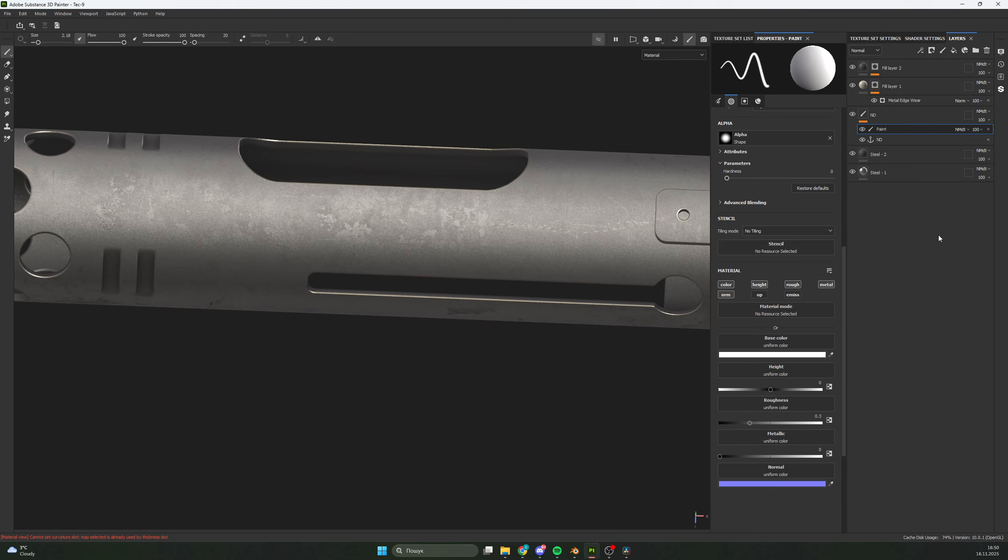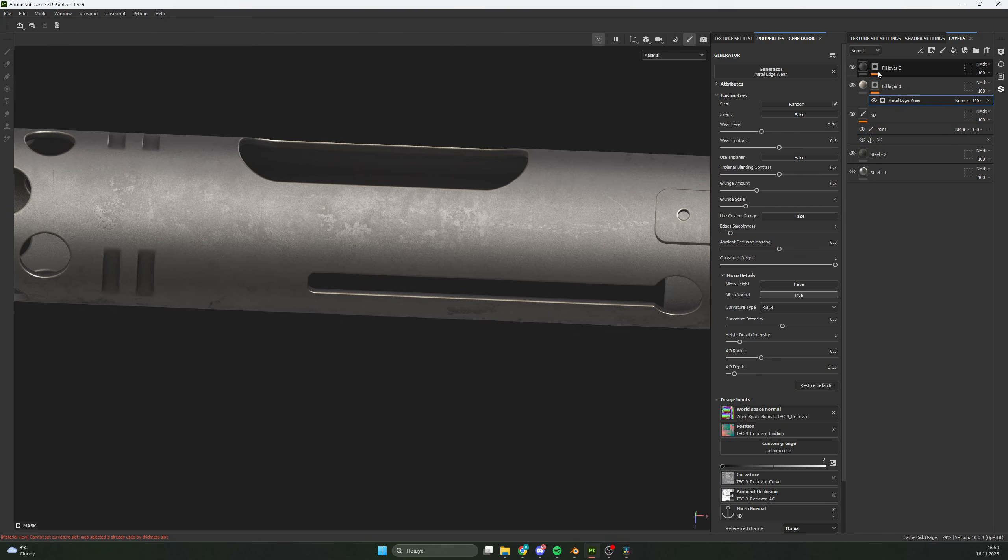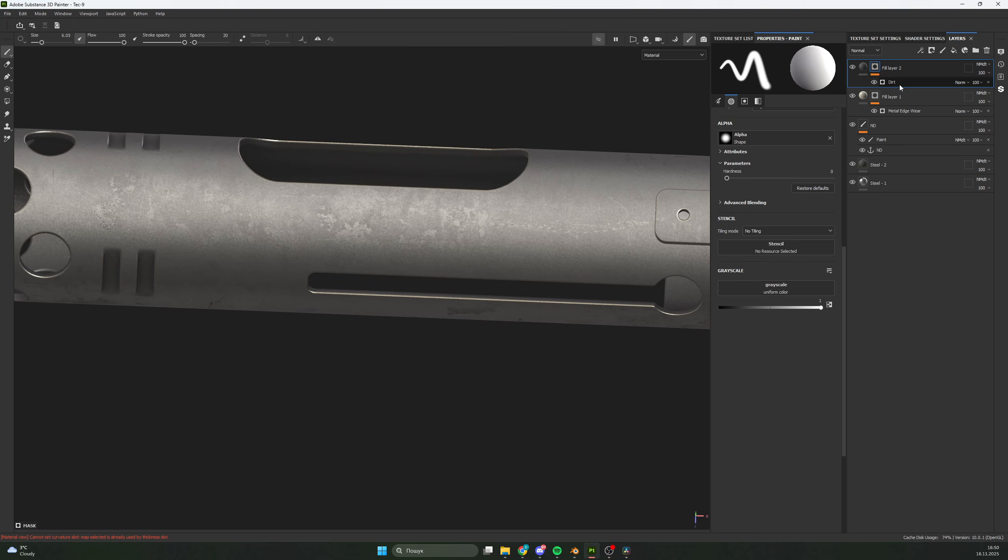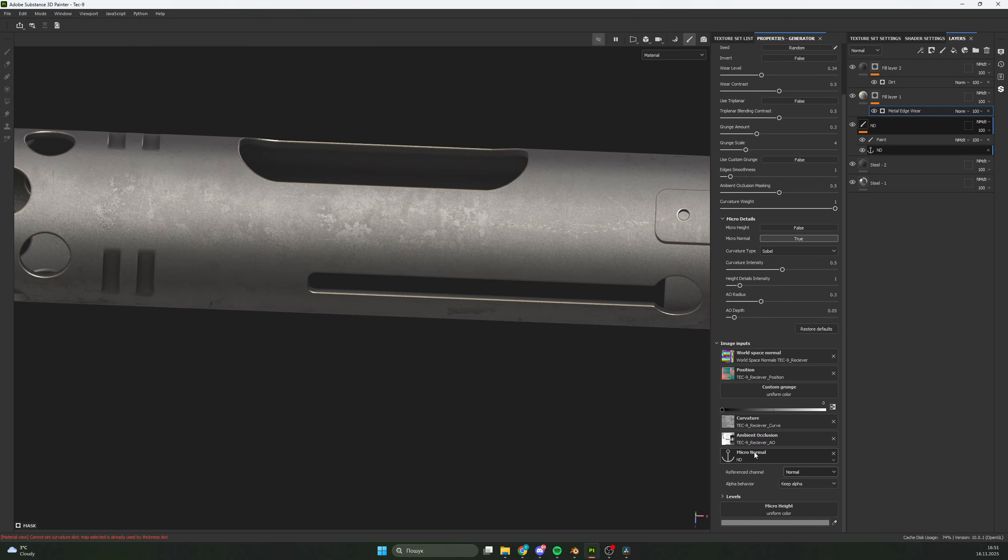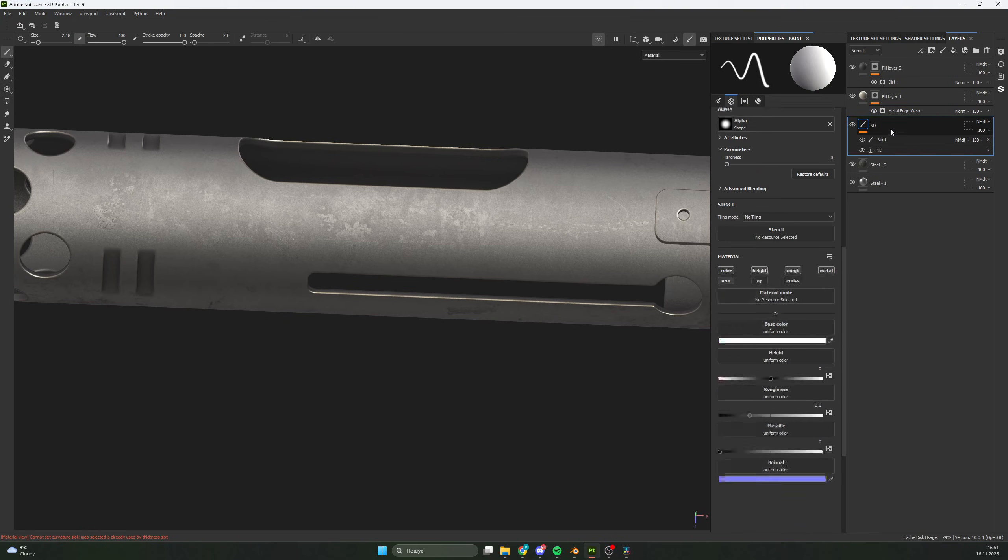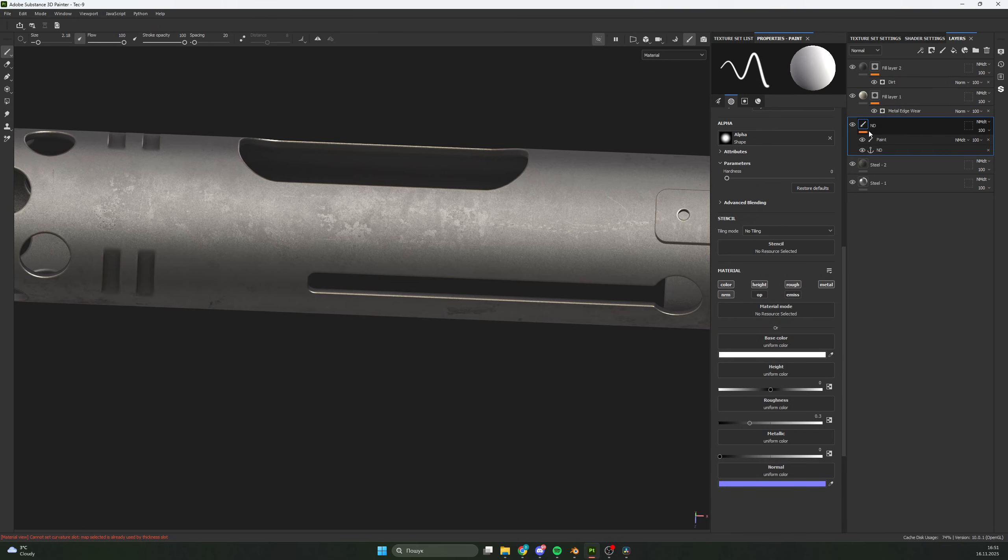Now you see a receiver to Tech9. It's simple and has only two materials for steel and two layers with generators, like metal edge wear and dirt, with an anchor inside and Normal Detail true on Normal and Normal Anchor layer ND.